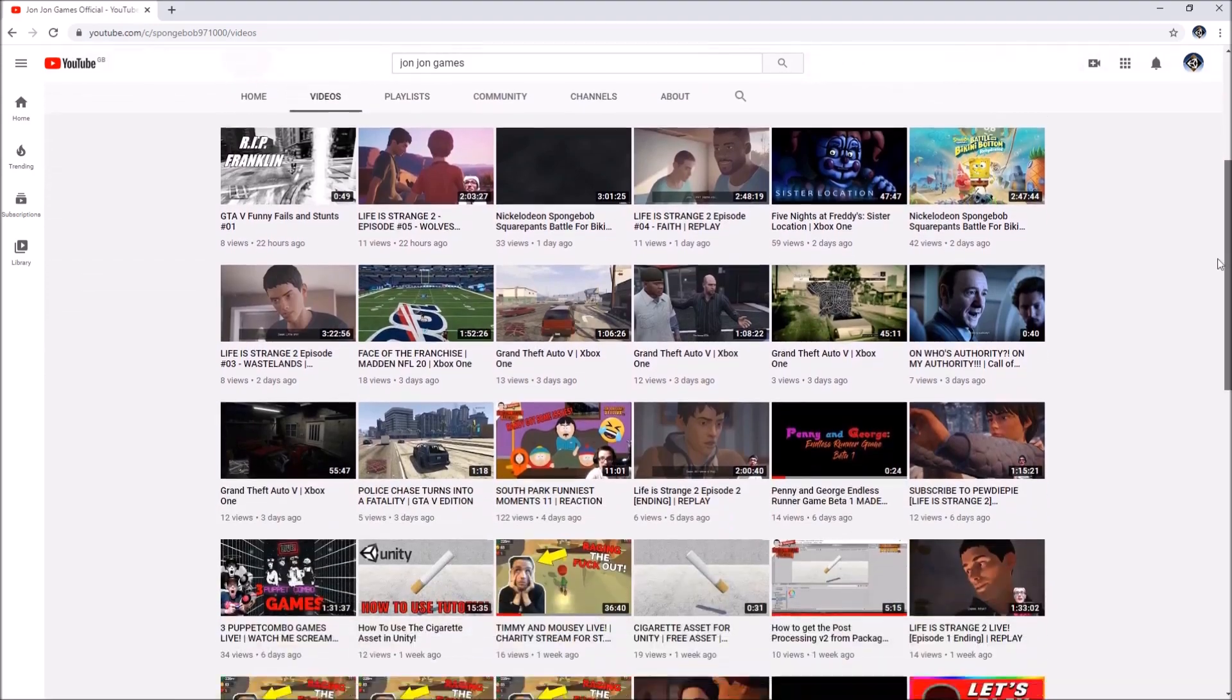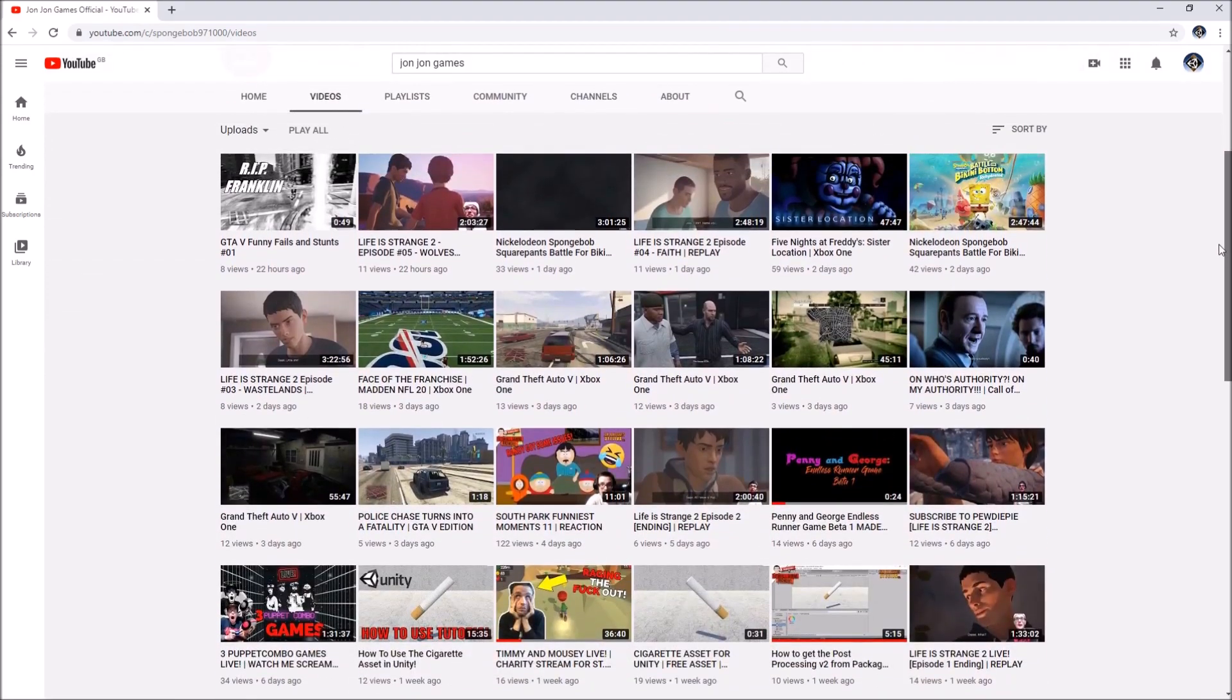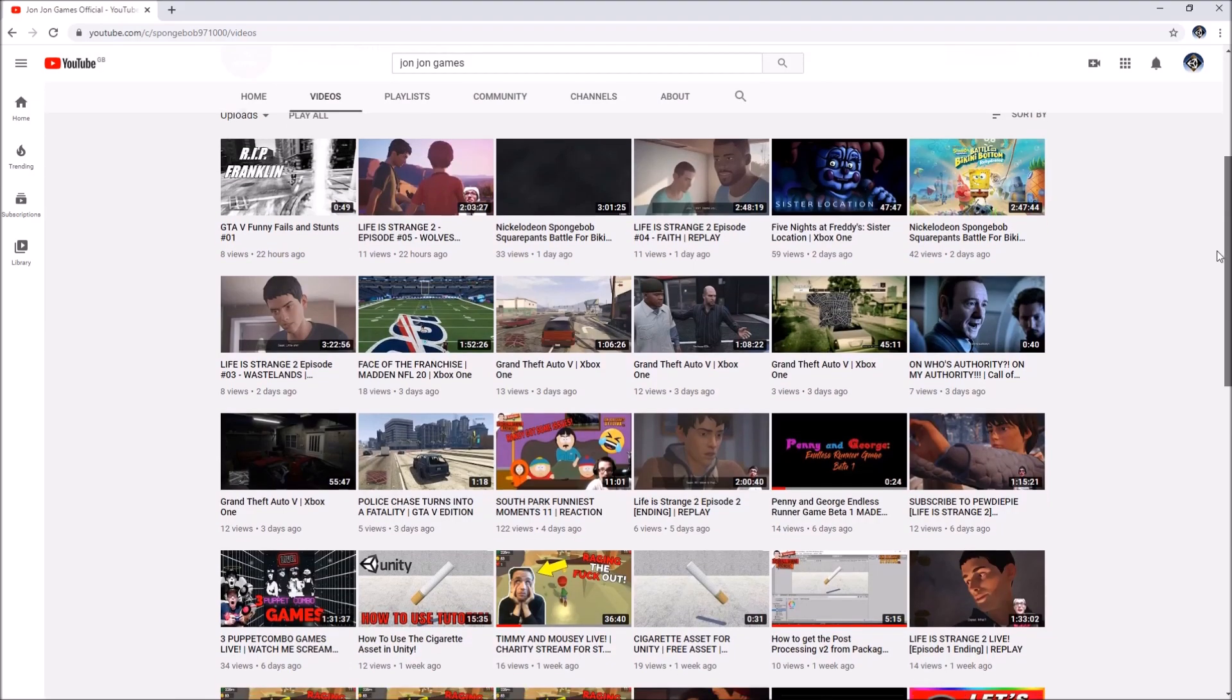If you fancy being sponsored in one of these tutorials just like John John Games, all you need to do is click that join button below and become a sponsor. Now, on with the tutorial.